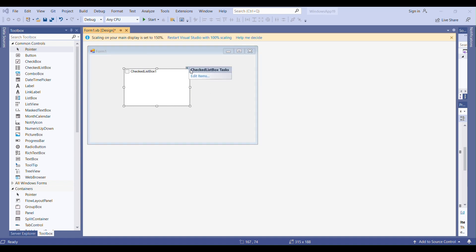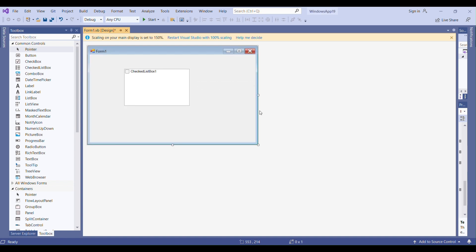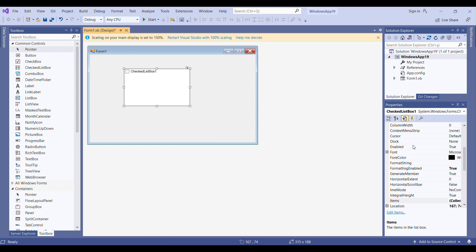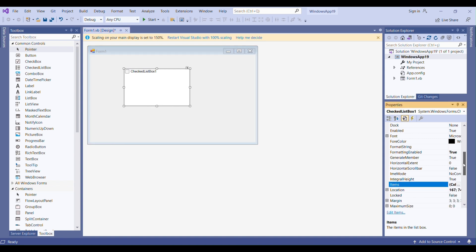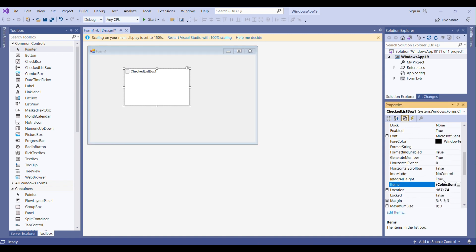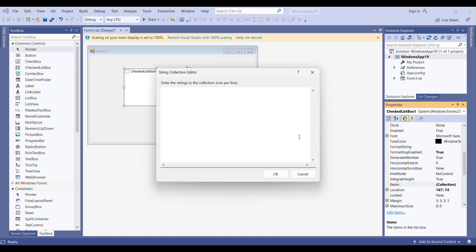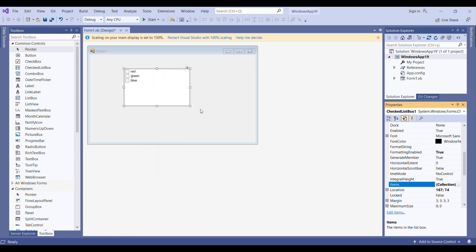To edit items at design time, you can click the smart tag menu and click 'Edit Items', or go to Properties after selecting the CheckListBox. Here we have Items, just as we did in a ListBox. You can click Items and add items — for example, Red, Green, and Blue. Now we have three items in the CheckListBox.